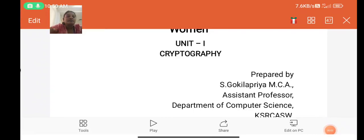Hi to everyone, this is Kokila Priyaan, Assistant Professor, Department of Computer Science, KSR College of Arts and Science for Women. Today I am going to discuss about Cryptography Unit 1.